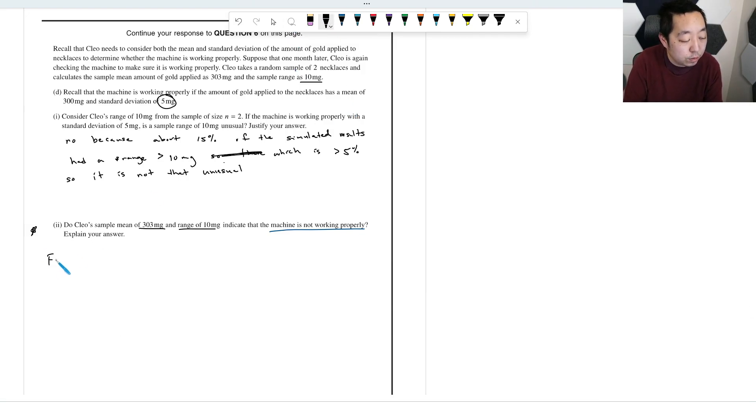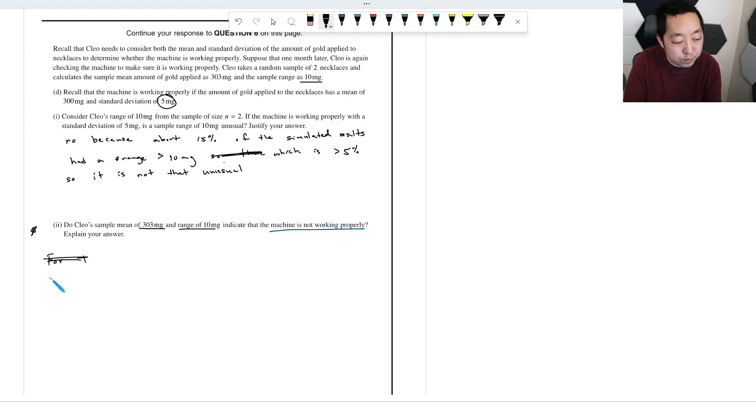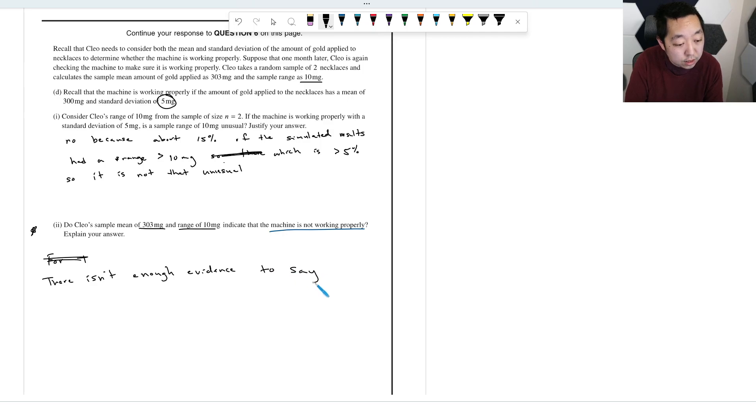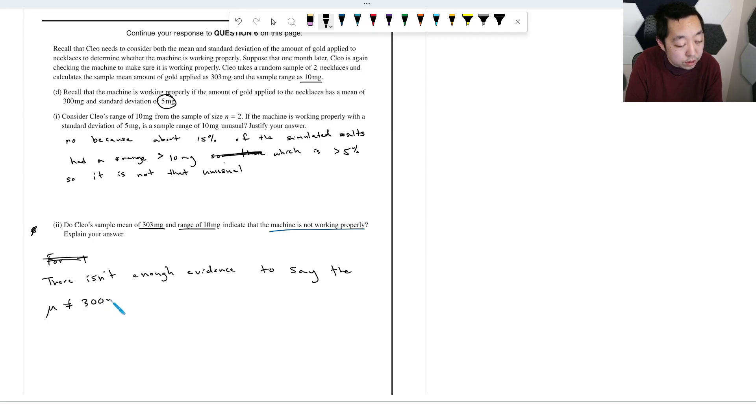Okay, I would say for the machine, maybe I would just say it this way. There isn't enough evidence to say the mean is not equal to 300 milligrams.